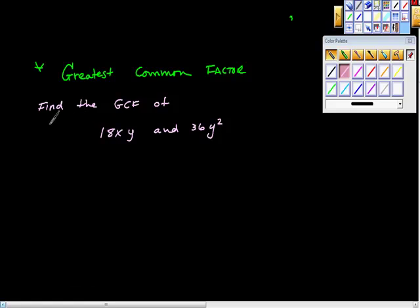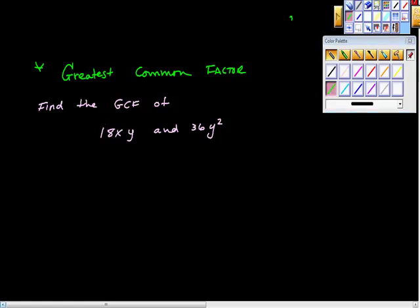Find the greatest common factor of 18xy and 36y squared. The first thing I'm going to do is look at this in pieces and find the greatest common factor of the two numbers — 18 and 36.